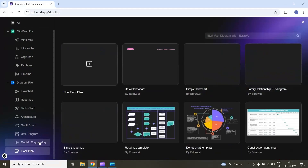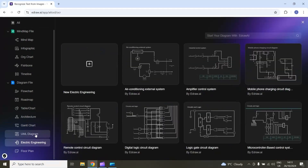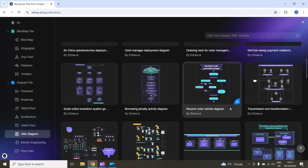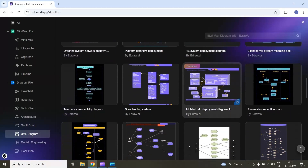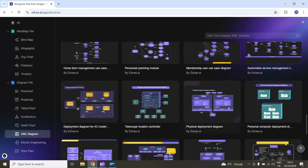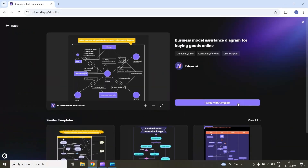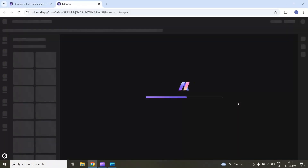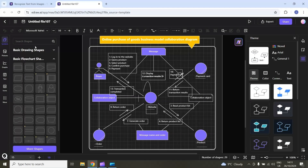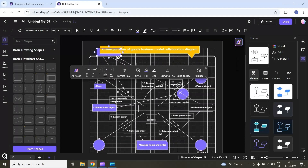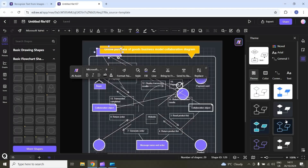We have floor plan, electrical engineering, and UML diagram categories, among others. For example, I will select UML diagram and you can see we have a lot of options available. I will select this business model assistant diagram and then select create with template. Now I can completely edit this template — there are different tools available on the panel. I can customize each component and also change the theme for this template.